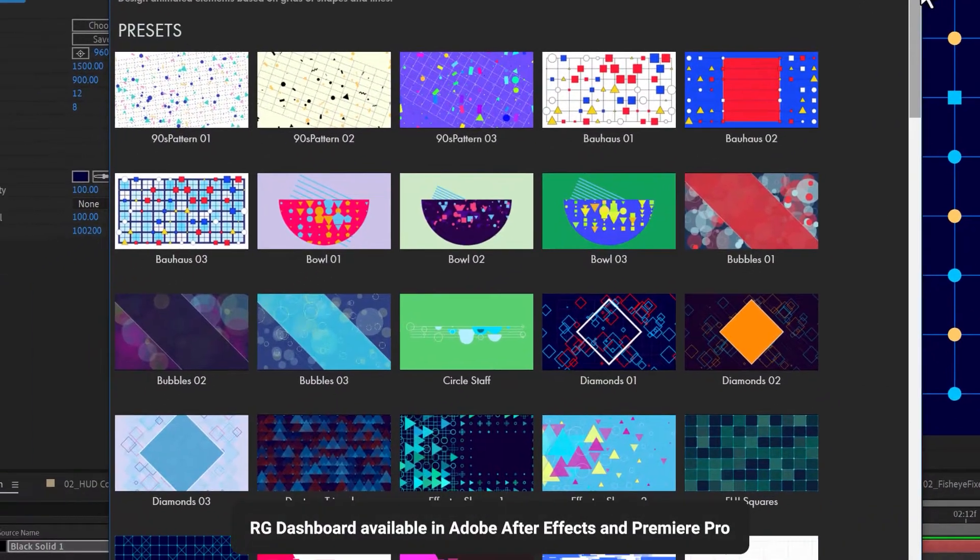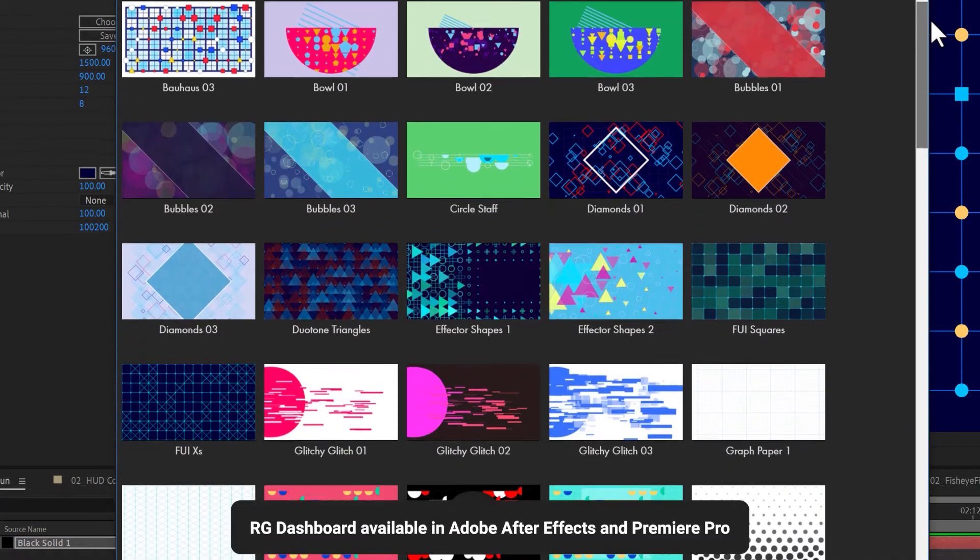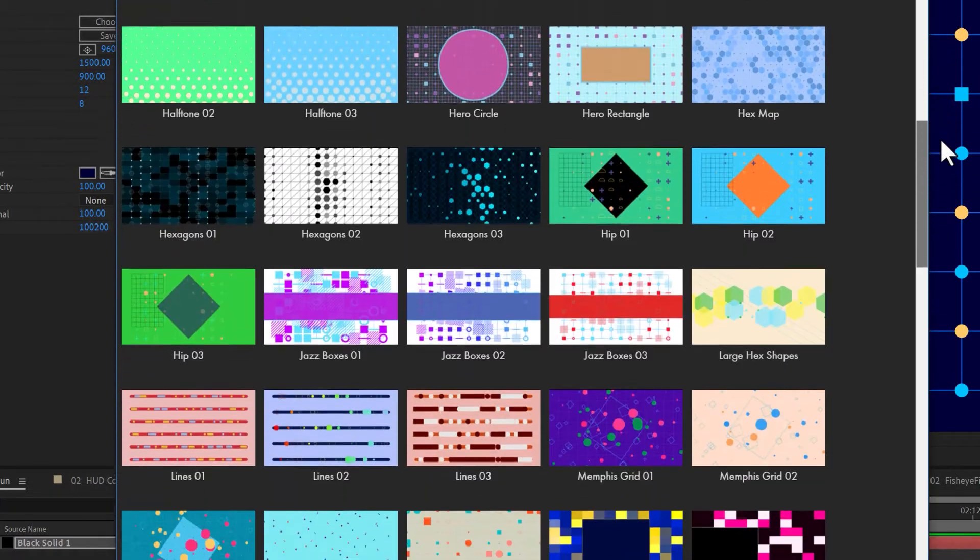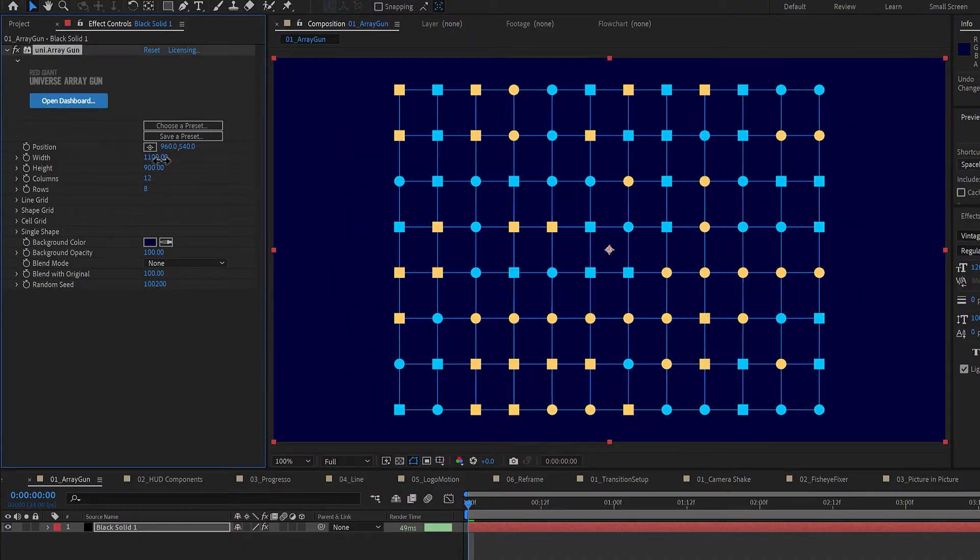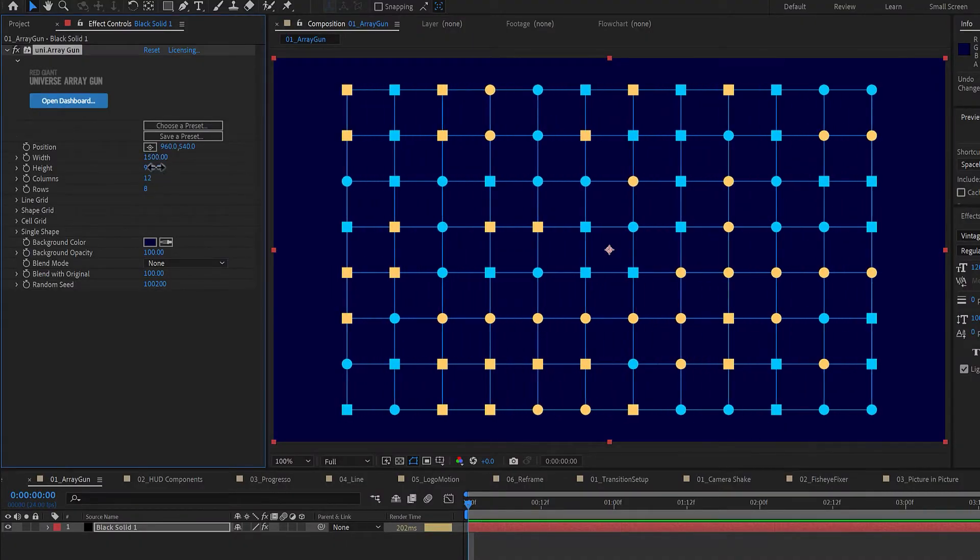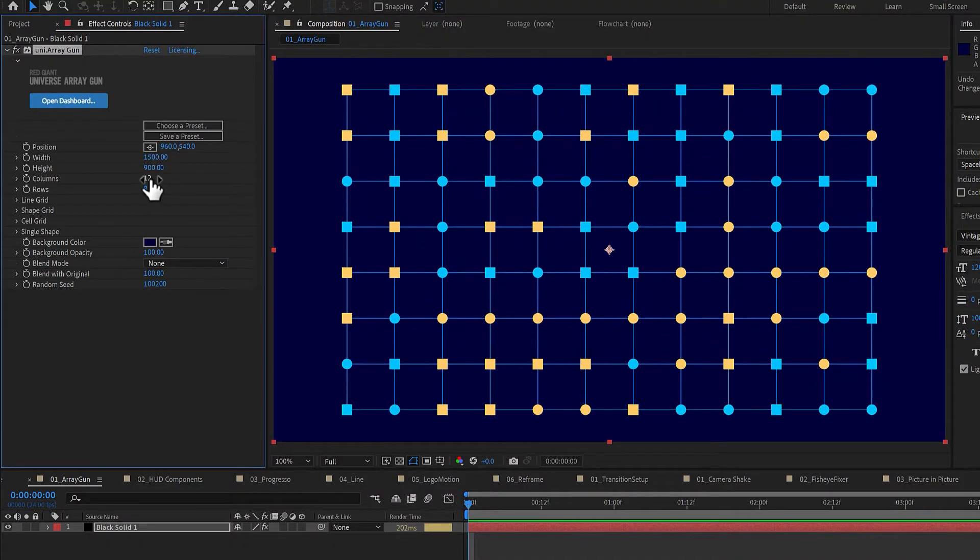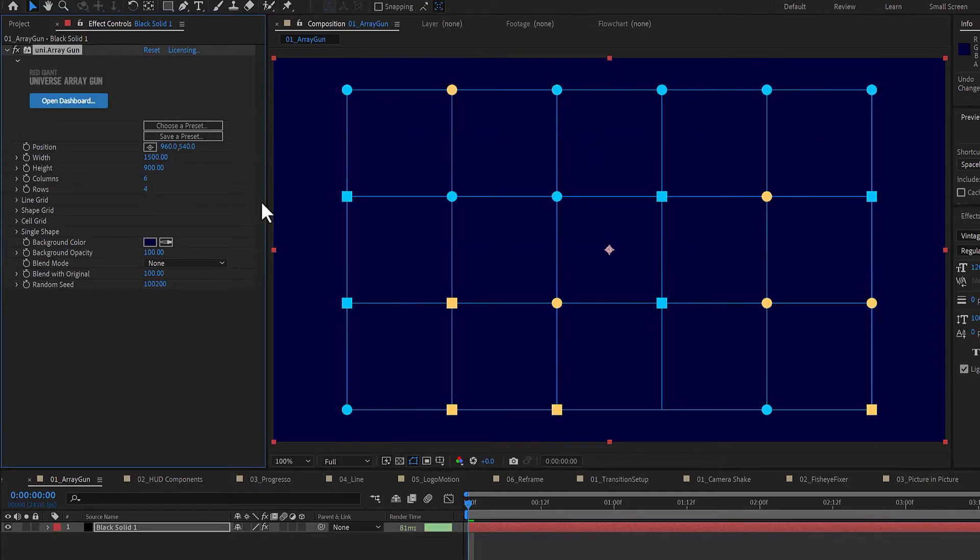Get an idea of what you can create from the dozens of included presets, or create and customize your very own array. Apply ArrayGun and start by determining the width and height and number of desired rows and columns in your array.